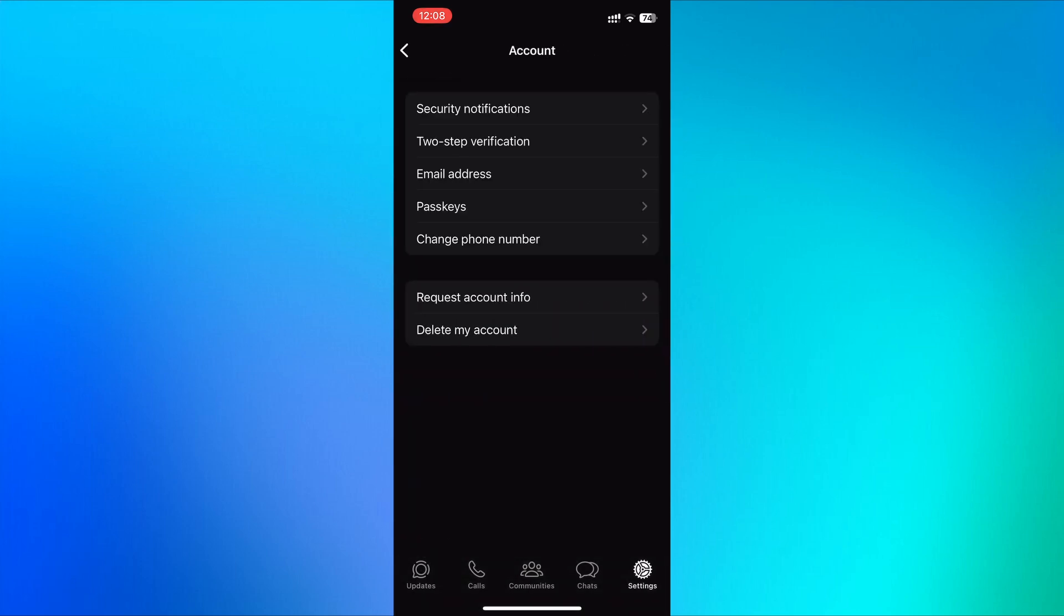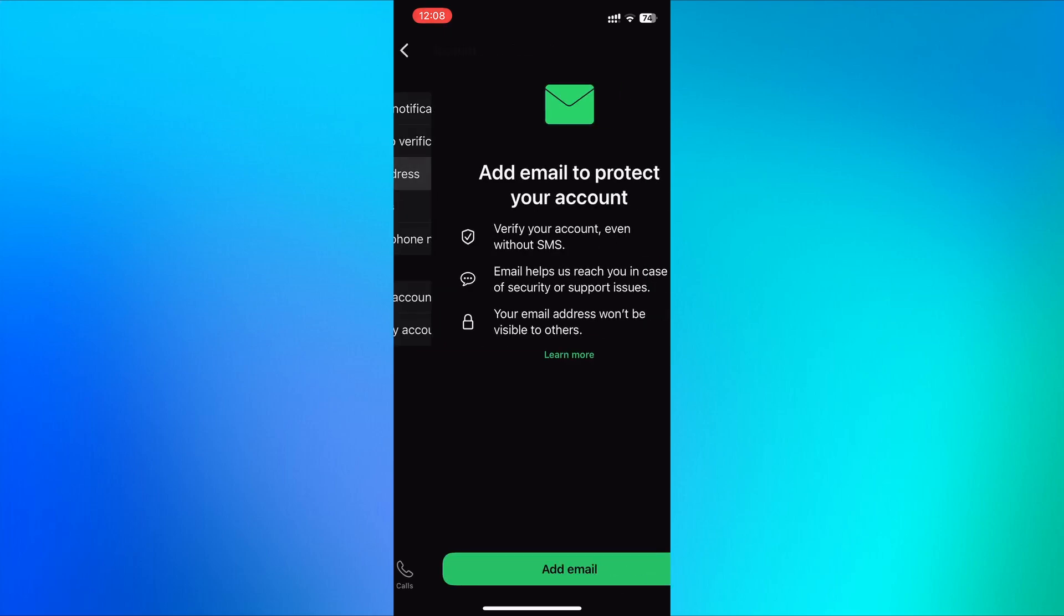This is where you'll find options to manage your WhatsApp account. Under the account section, look for the email address and click on it.